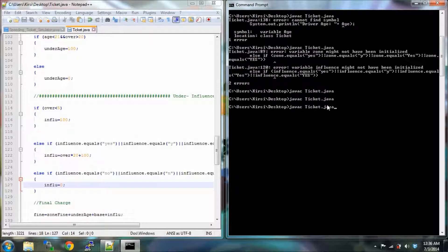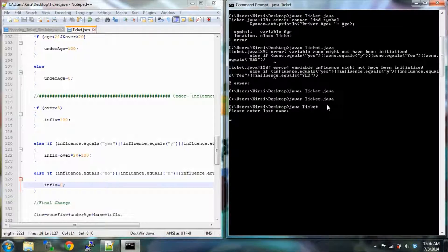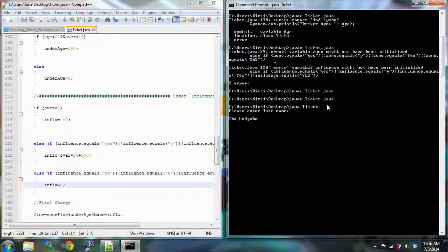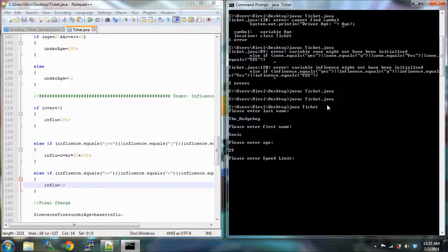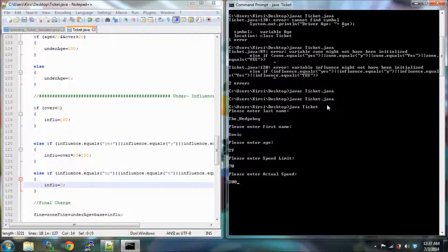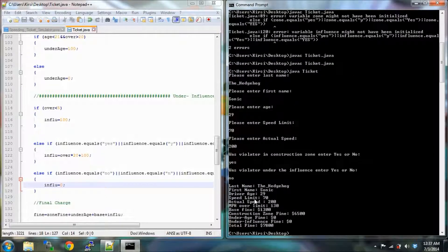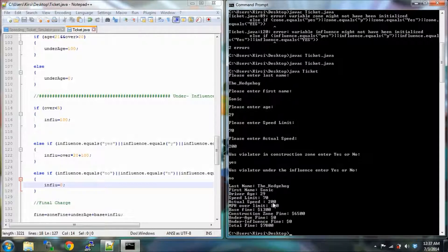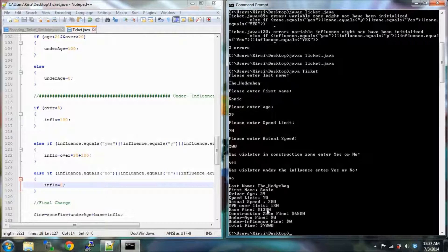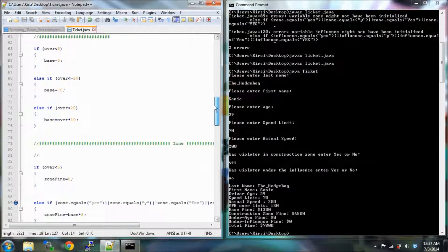Let's run this. I'm just going to use my arrow keys to get rid of the C and delete java. Alright, enter. Last name Sonic, first name the Hedgehog. Let's say 29, speed limit 70, actual speed Sonic's going blue blurred 200 miles an hour. Was violator in construction zone? Yes. Was violator under the influence? No. Alright, here we go. Last name, first name, age, speed limit, actual speed 200. Take away 70 is 130. Base fine is 130 times 10.